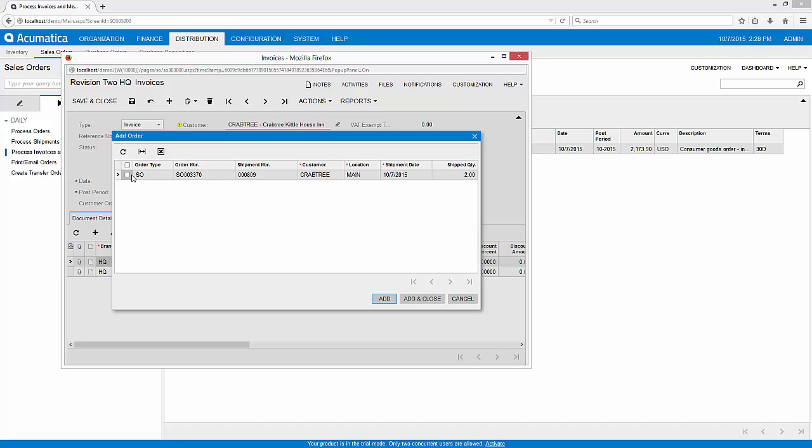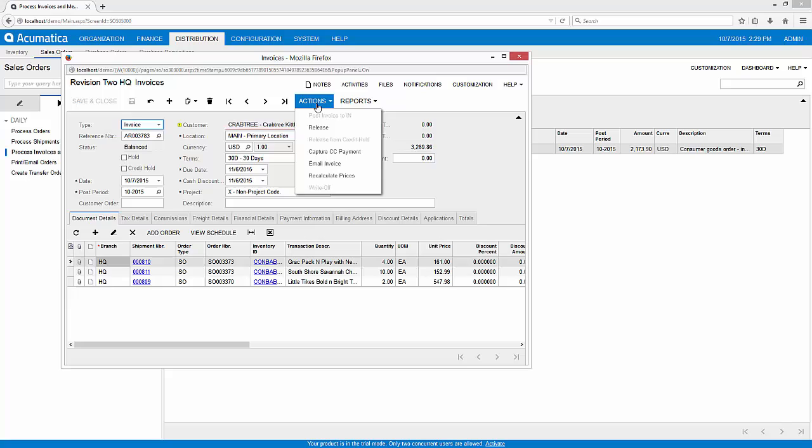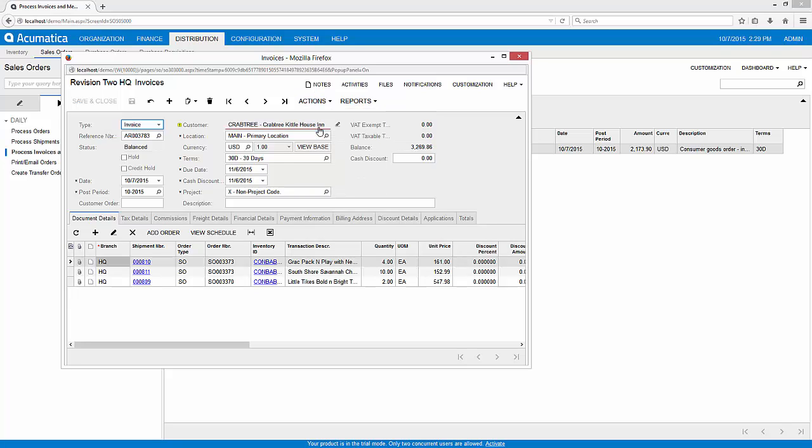There's the order that we got via our web portal. So I'm going to go ahead and click add and close, and I'm going to save that invoice and then I can go ahead and release my invoice.